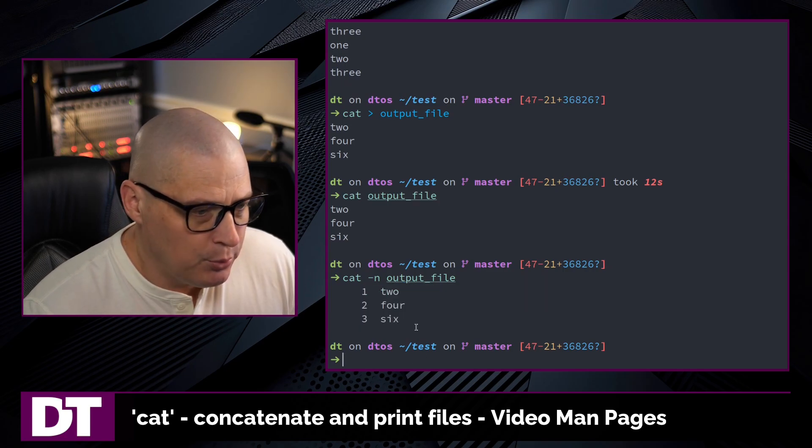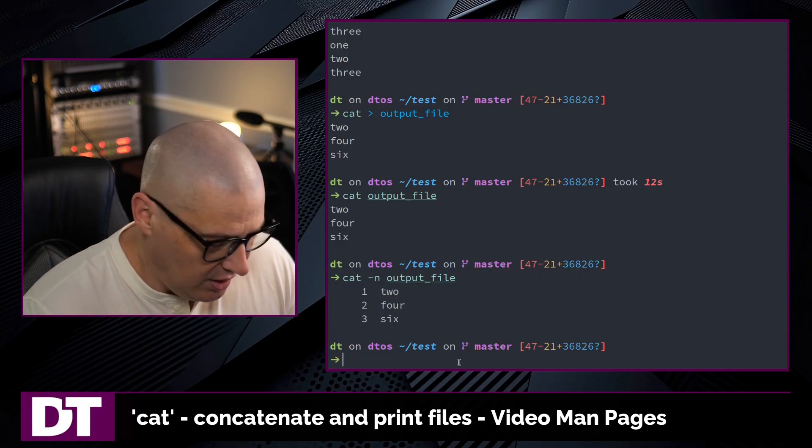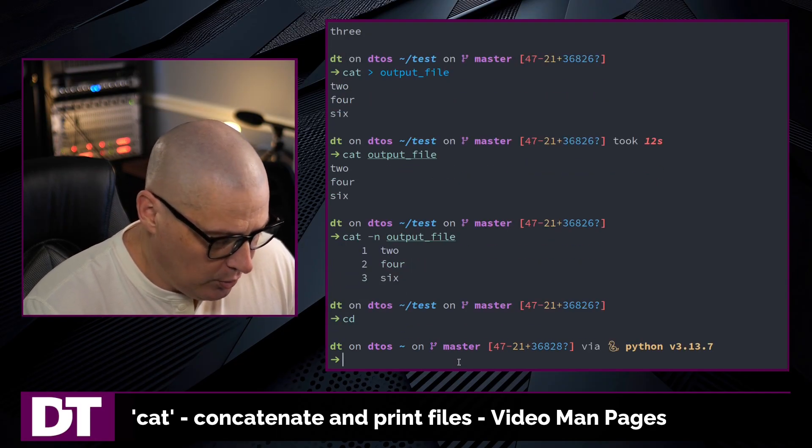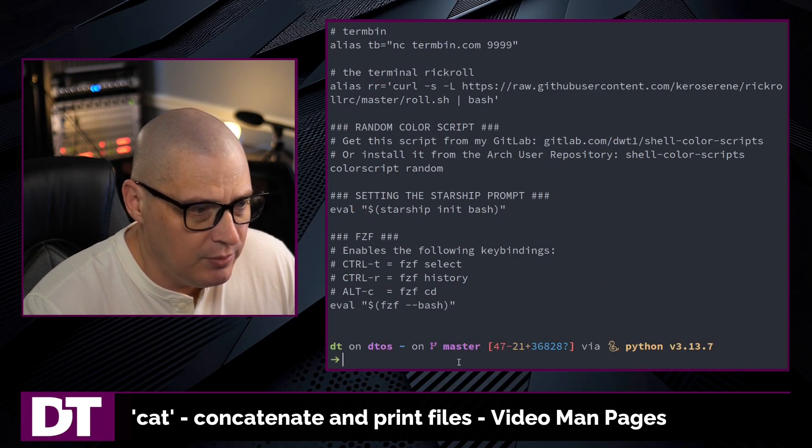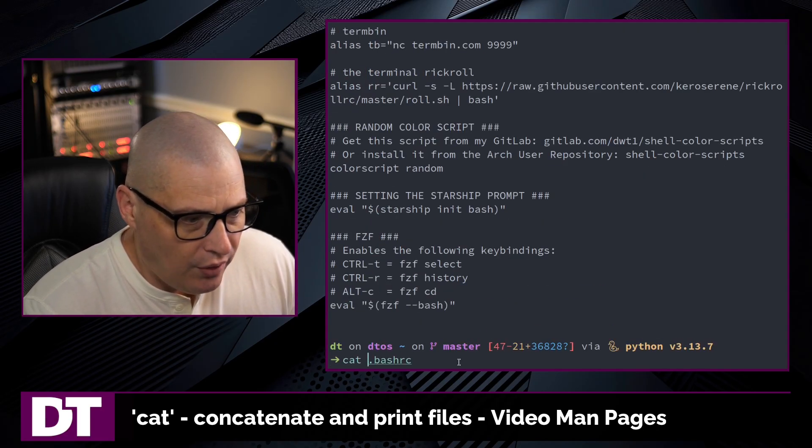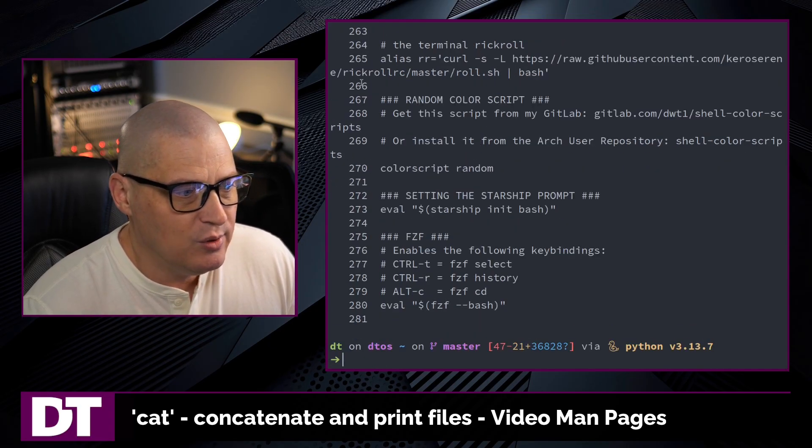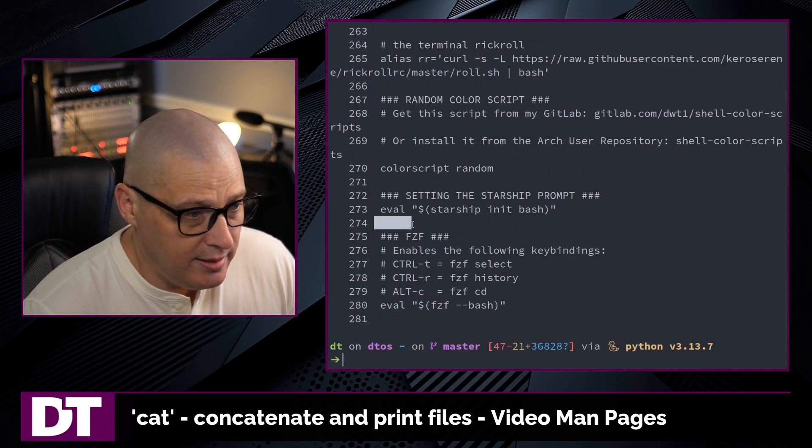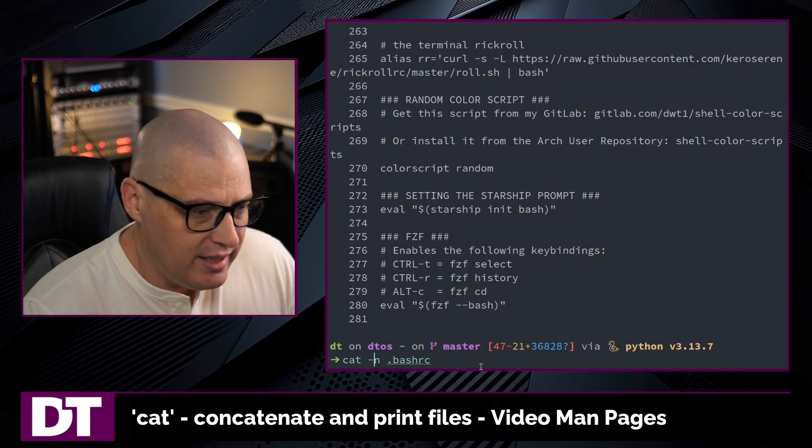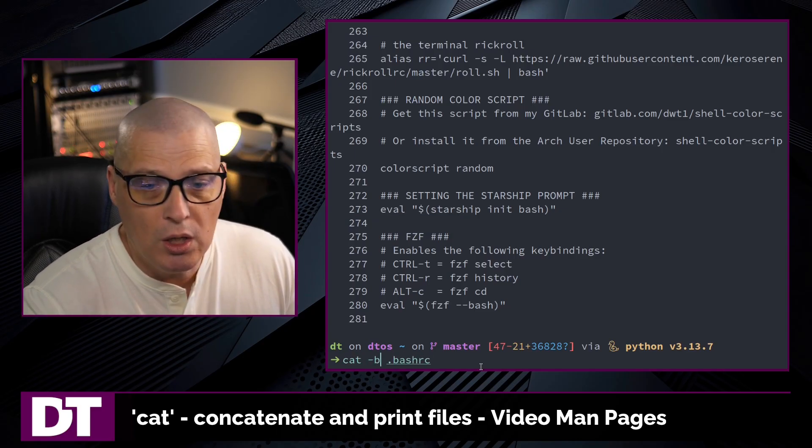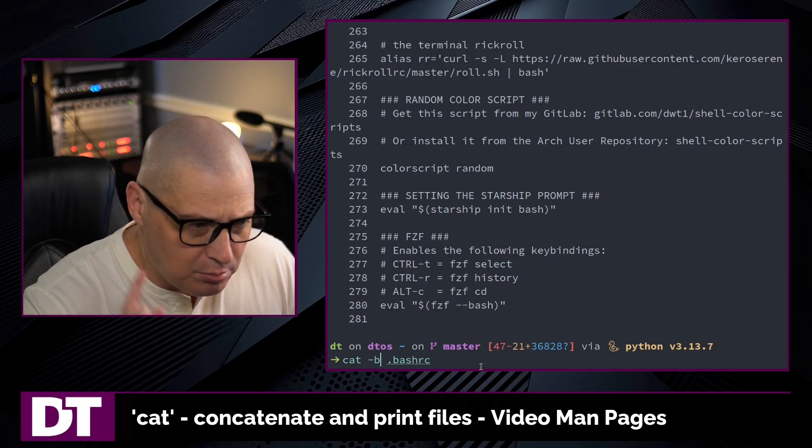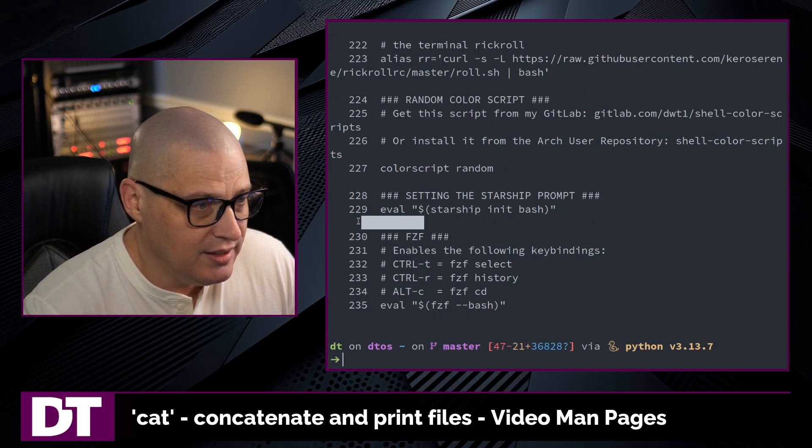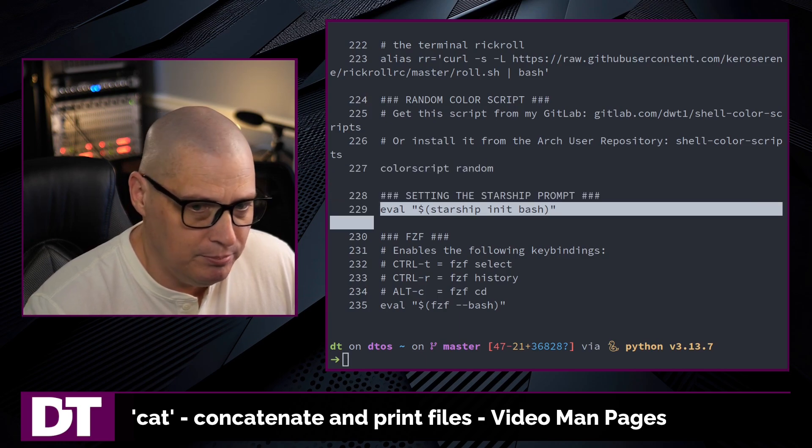Sometimes when you're numbering lines, you only want the lines that are non-blank. For example, if I go back to my home directory and cat the .bashrc again, let me up arrow and add -n for line numbers, it gives line numbers for every line, including the empty ones. But if instead of -n I do -b for only number the non-blank lines, you can see it ignored the empty lines and did not bother numbering them.